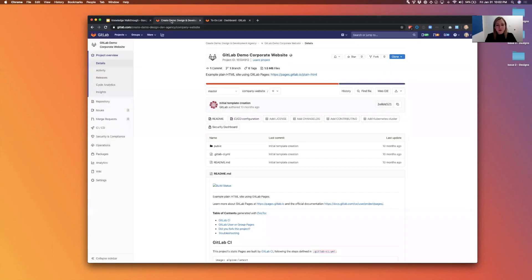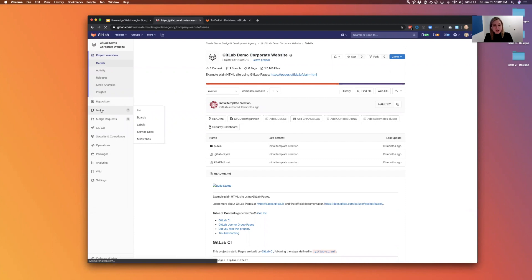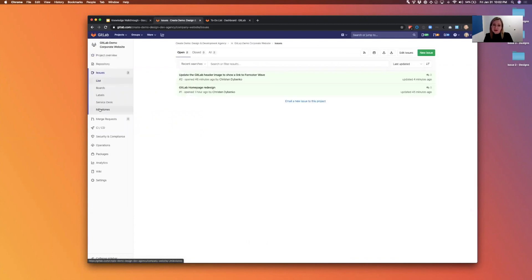So I'm going to flip over to my test project on GitLab. You can see I've called it demo corporate website, GitLab demo corporate website. In this project we're going to be redesigning the GitLab homepage.